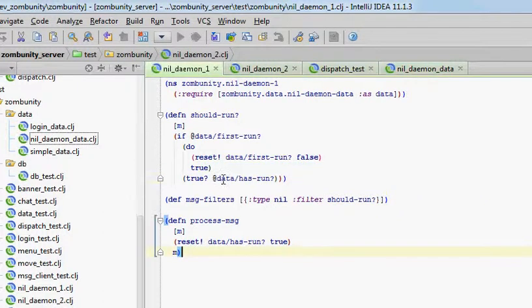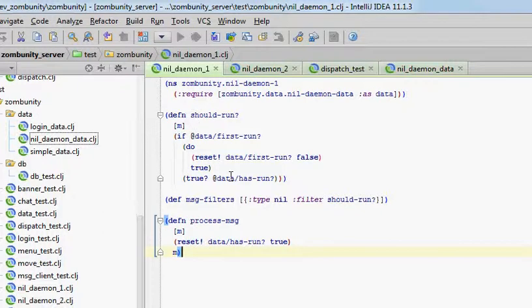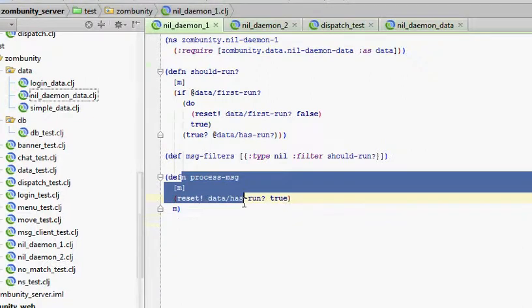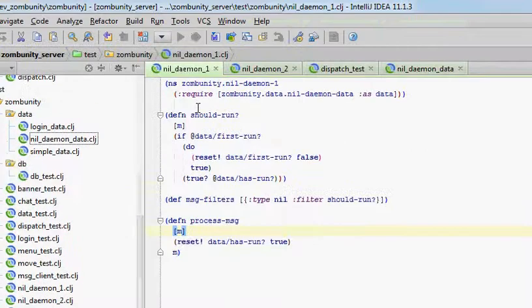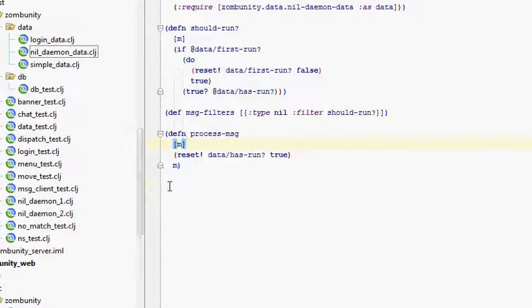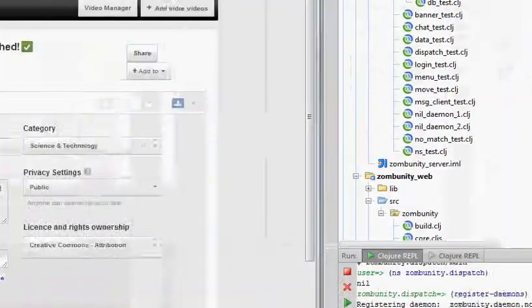So this is just checking to see if before all the filter functions are run for all the daemons that are registered against that type, that their process message functions have not been called. All the filters are called first. And that's it.